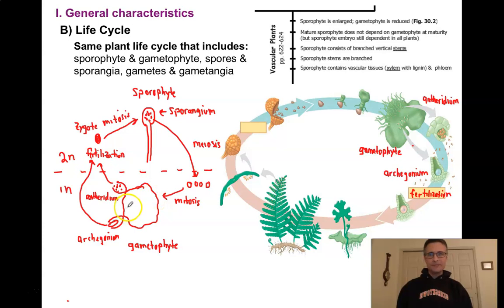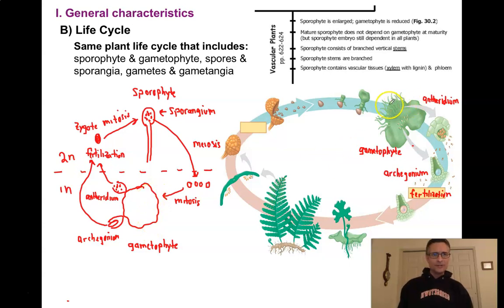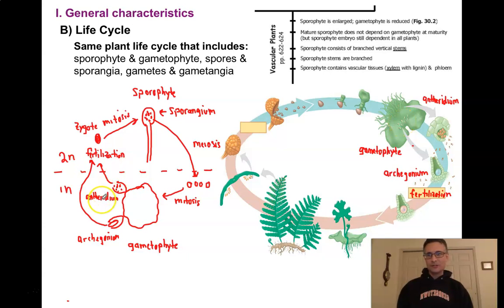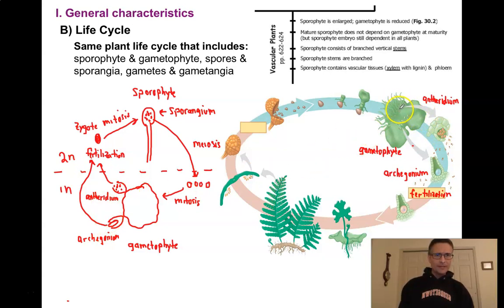Let's compare gametophytes. In ferns, the gametophyte is heart-shaped — that's a distinctive feature. The gametophyte has two different types of gametangia: an antheridium that holds sperm cells, and an archegonium that holds an egg cell. The antheridia tend to be further from the notch, while the archegonia are closer to it. With all plants, the egg cell doesn't leave the archegonium — instead, sperm make their way from the antheridium to the archegonium, depending on water to do so.